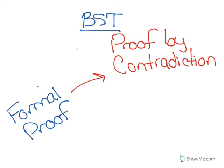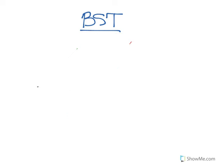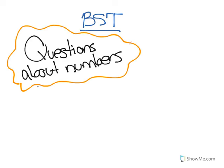So we can see that at its base, number theory is really all about asking questions about numbers. And for a long time, people thought that number theory couldn't be applied to the real world, that it was really just for the people who loved math and wanted to ask questions about math. But now as we enter the 20th century, 21st century, we realize that number theory has a lot of real world applications.